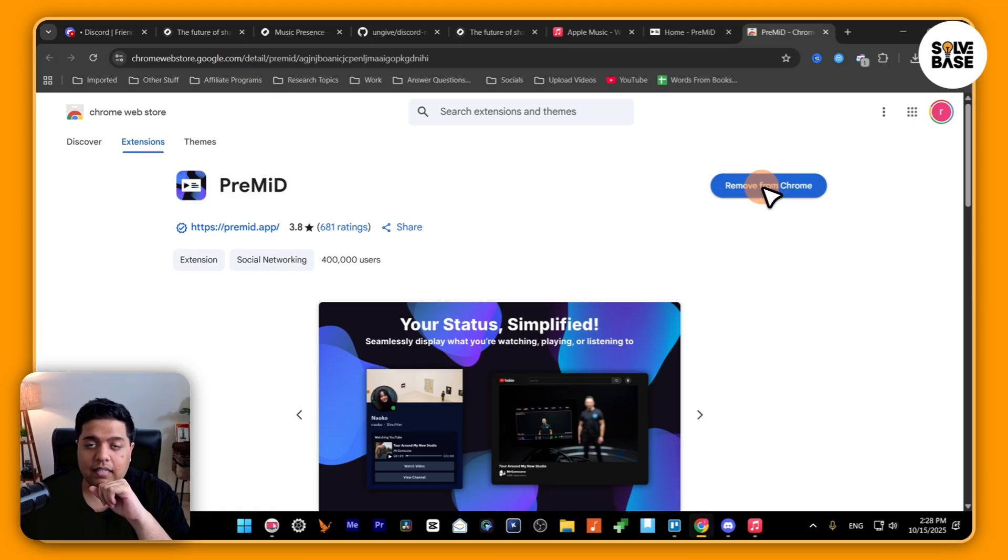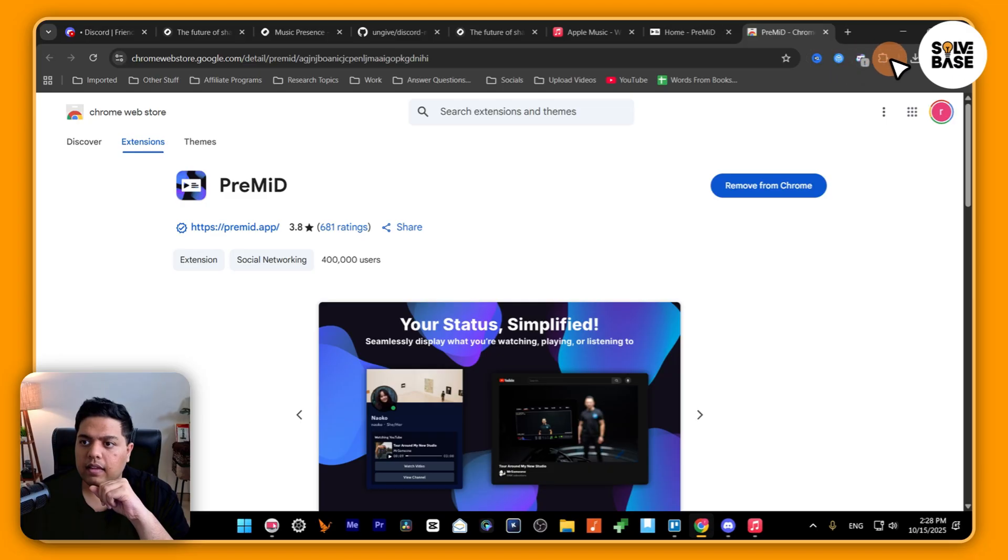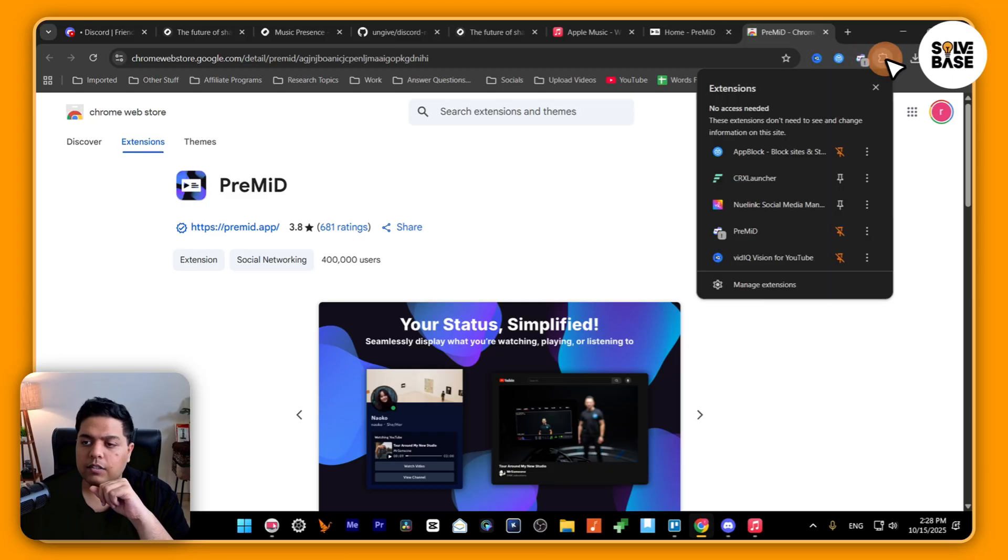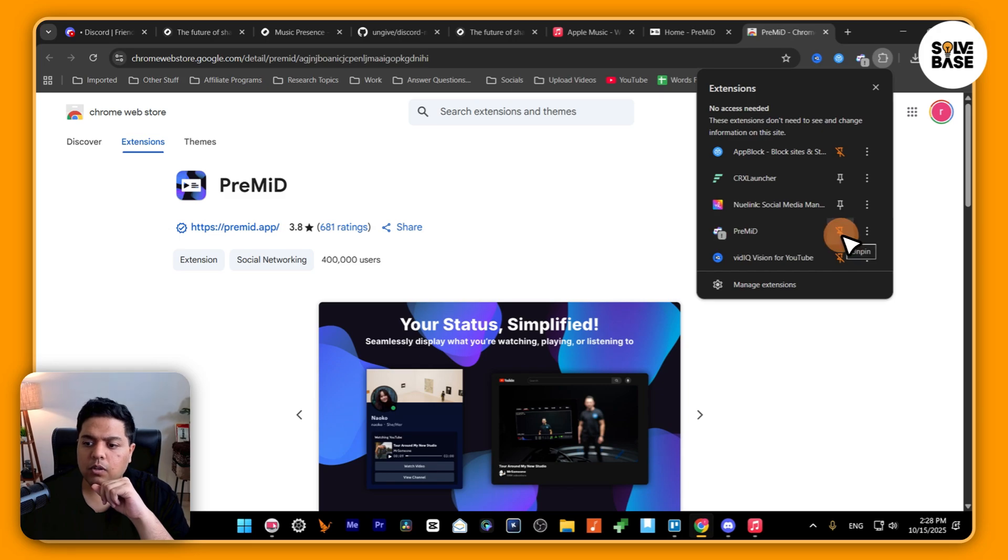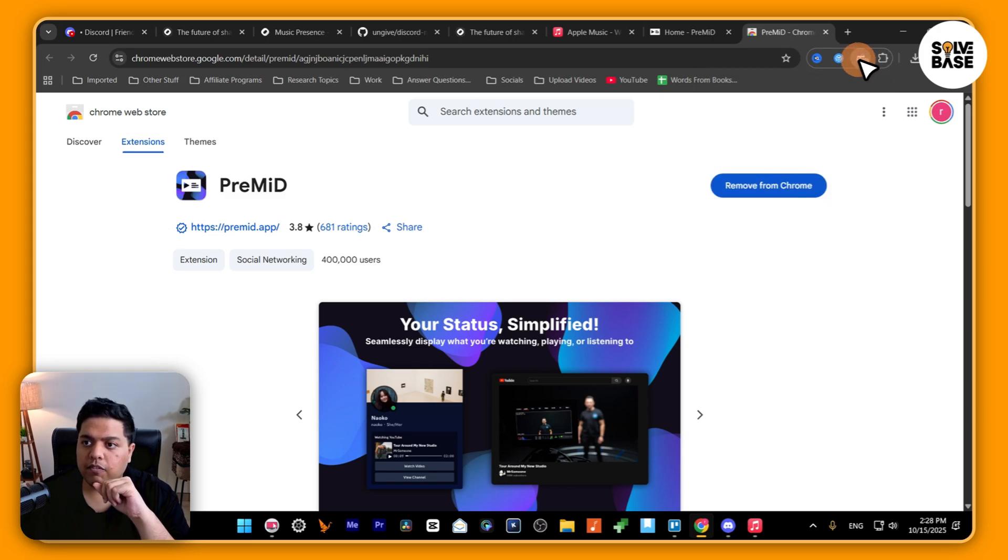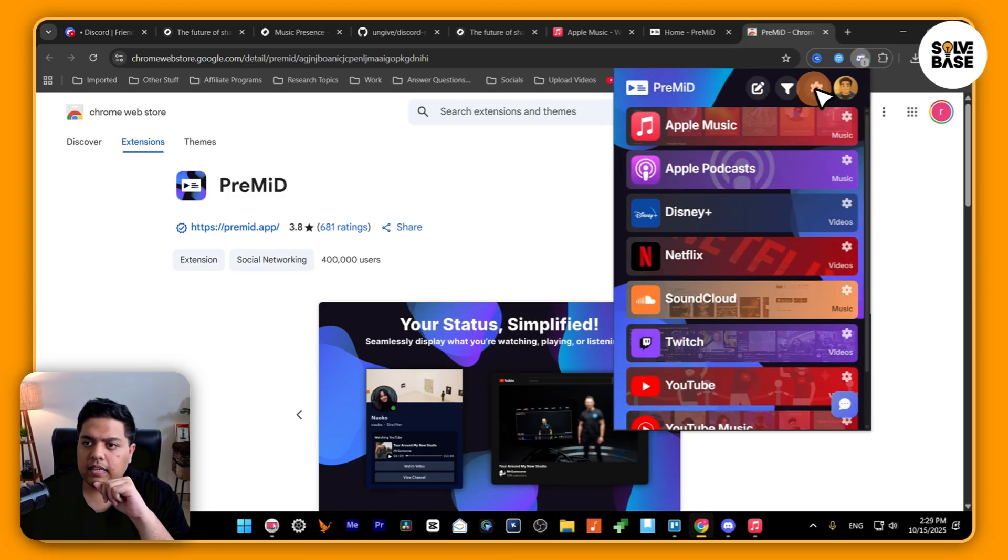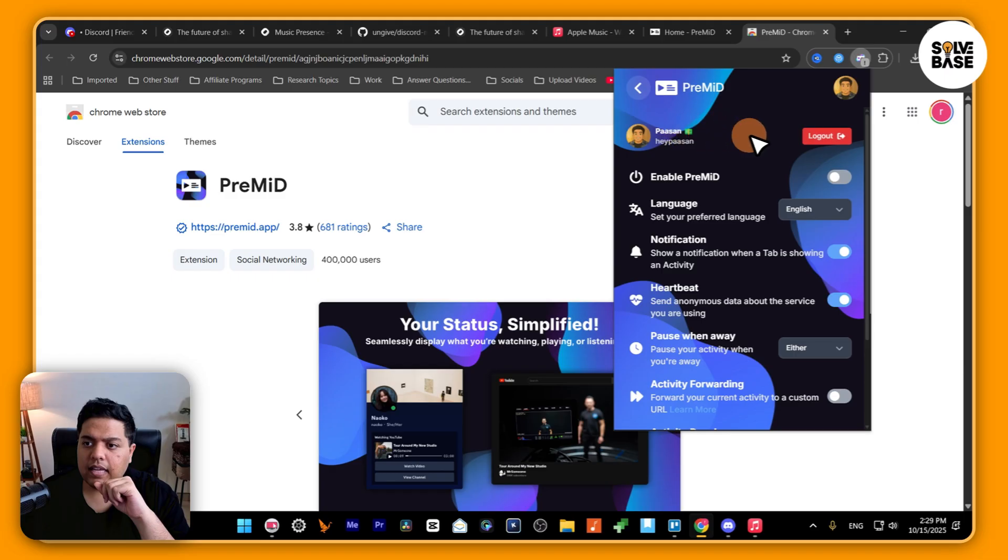I've already done it, so it says 'remove from Chrome.' Then here, click on this puzzle icon and you're going to see PreMiD here. Next to it, you've got pin or unpin. I've pinned it, so it's going to show up over here. Let's click on it and also click on the settings and enable PreMiD.